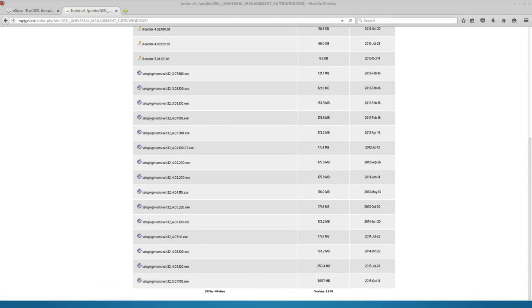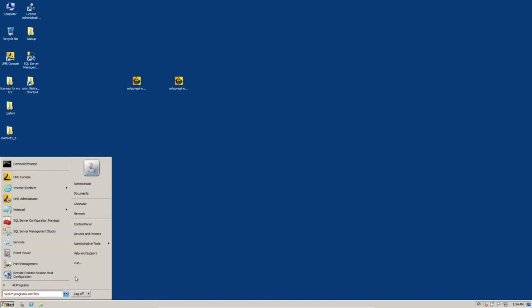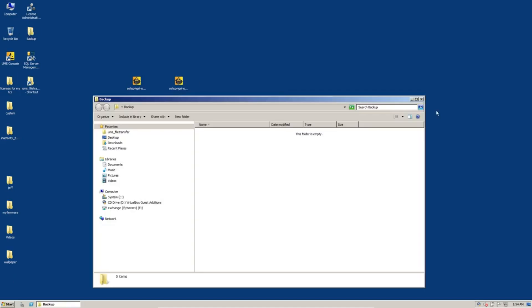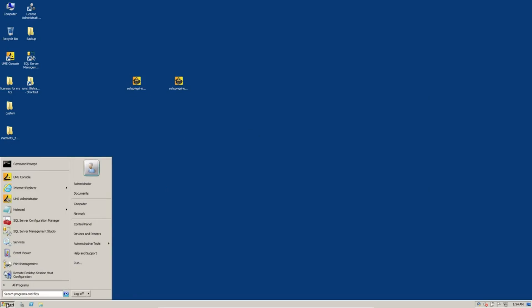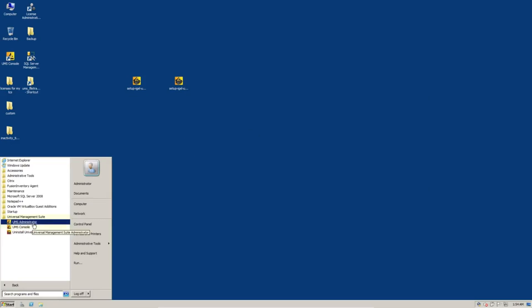So on to the upgrade process. This is my management server running 4.09120. I've created a backup folder on the desktop here to create, to place our backups or our backup. We'll want to go to Universal Management Suite, Administrator Console.